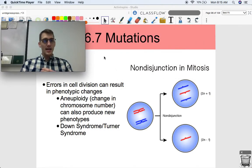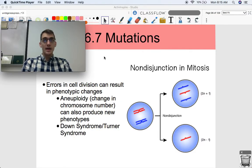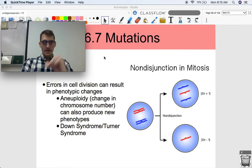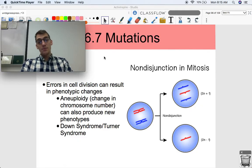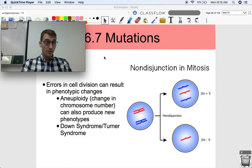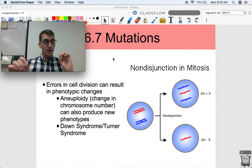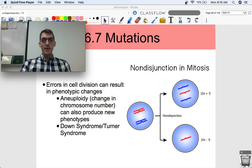The last thing I want to talk about in this video is that errors in cell division can result in phenotypic changes. Aneuploidy and non-disjunctions are types of mutations in that they alter the phenotype — it's a random change that alters the phenotype of the organism, though it's not a change in the specific DNA of the chromosome. Aneuploidy is the change in chromosome number, produced by a non-disjunction when chromosomes do not separate properly during meiosis. Disorders like Down syndrome and Turner syndrome are a result of aneuploidy. In the next video, we're going to talk about bacteria, why their mutations are important, and how they can share mutations with each other.